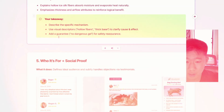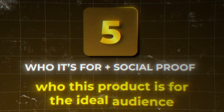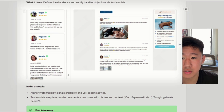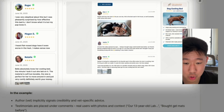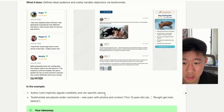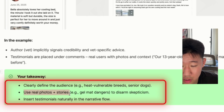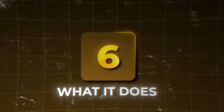Next, provide social proof — really hone in on who the product is for, the ideal audience, and handle objections with testimonials. In this example there's input from vets as well as dog owners, with real customer images, user-generated content, real photos with context, and stories about their dogs. The main takeaway is to clearly define the audience, use real photos and stories from customers, and insert testimonials.